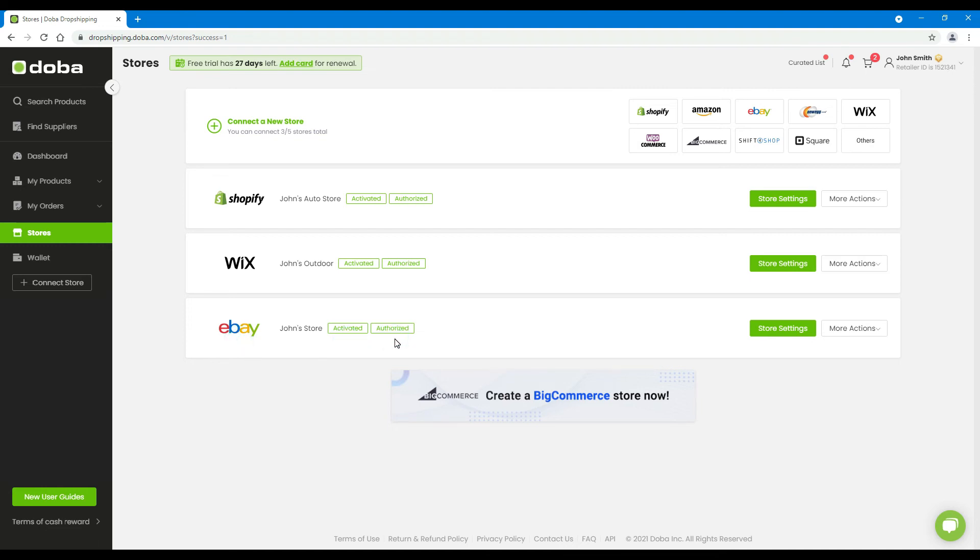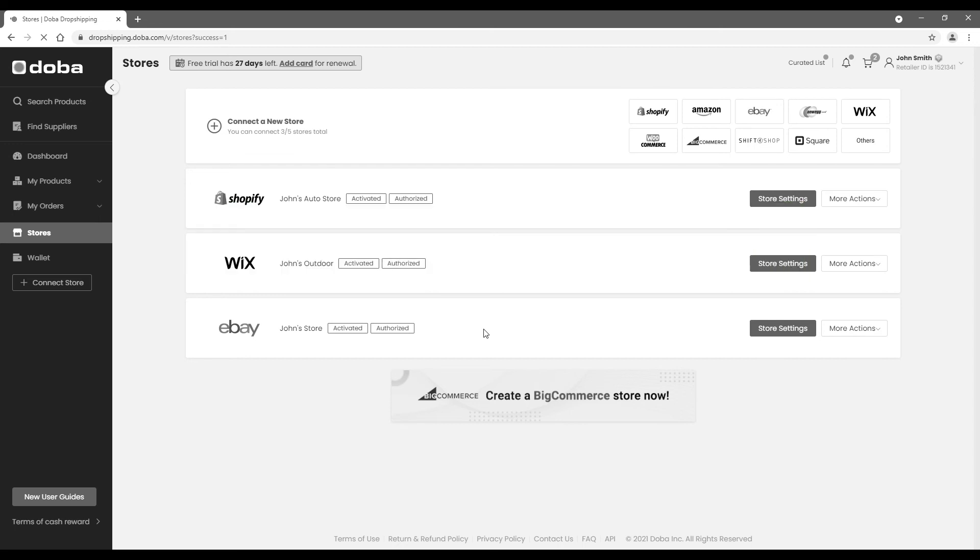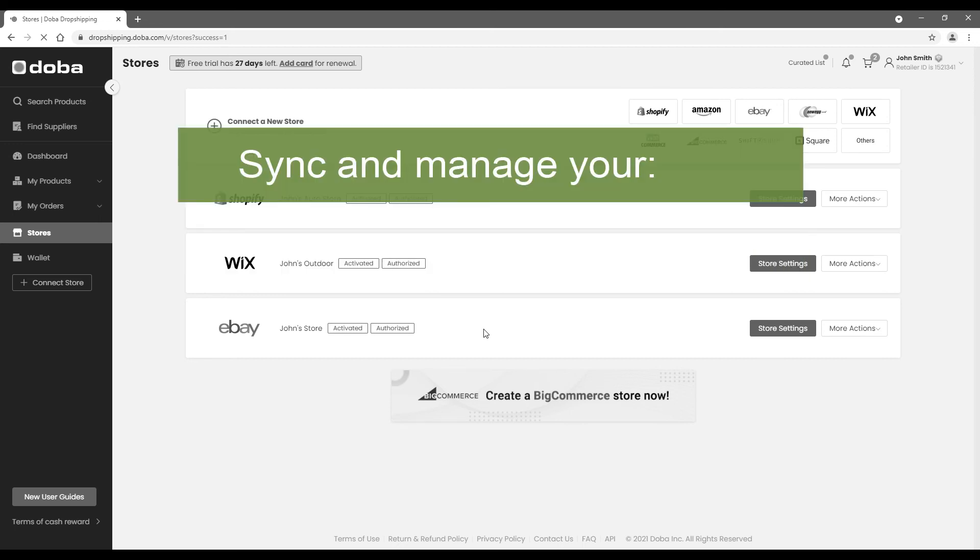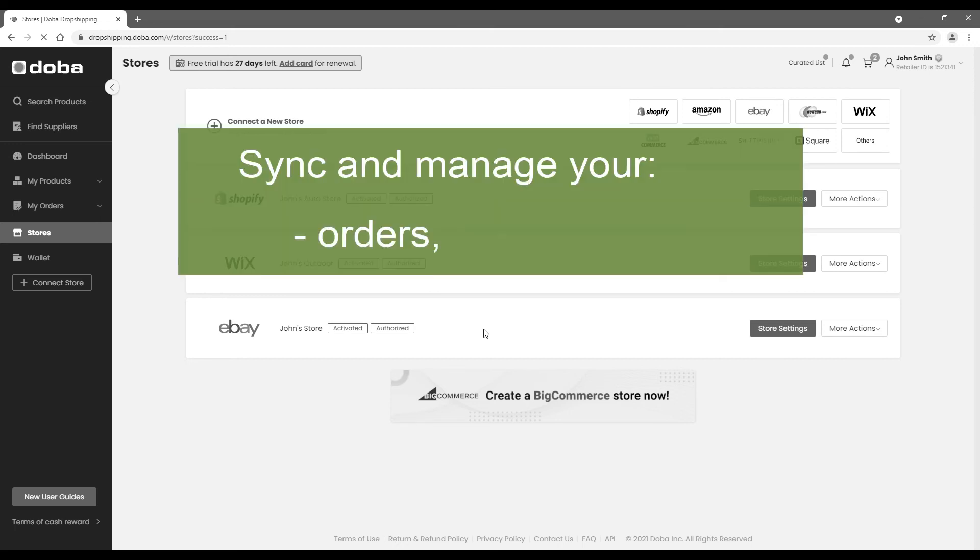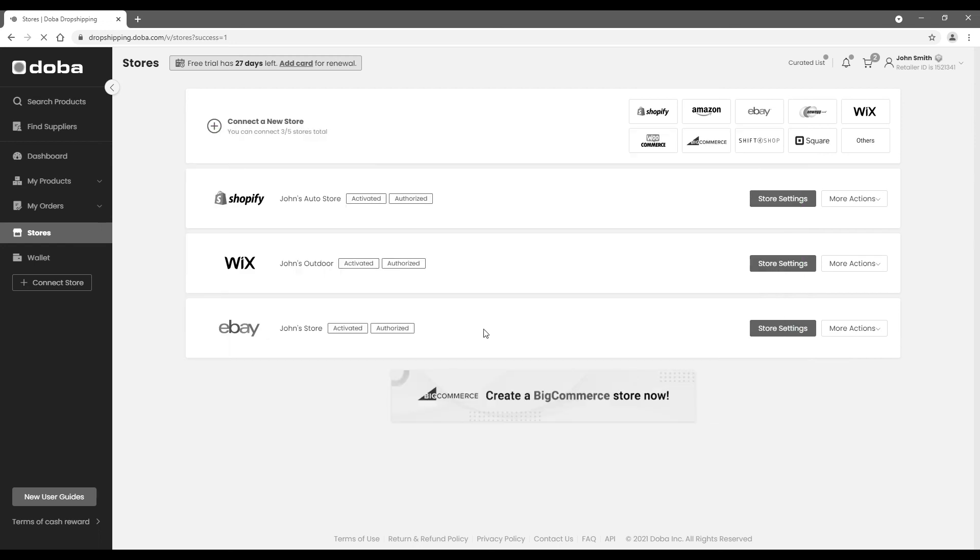Now you are ready to go. Next, you may adjust your store settings and add some hot selling products to your eBay store. Sync and manage your orders, shipping and inventory from your eBay store, right here on DOBA.